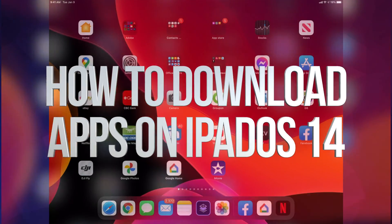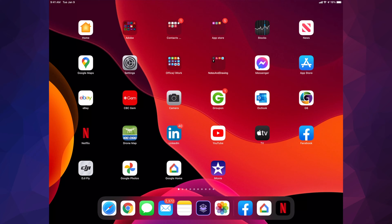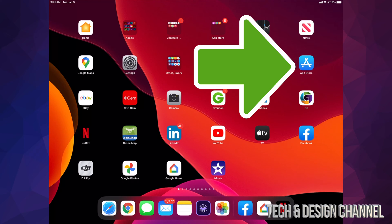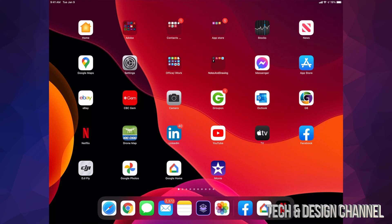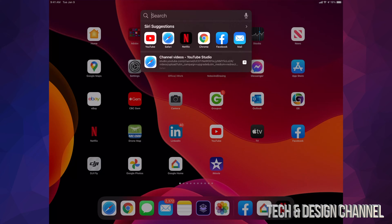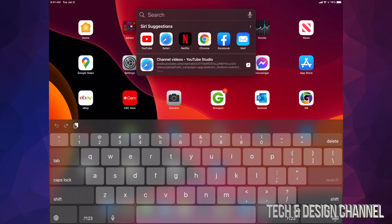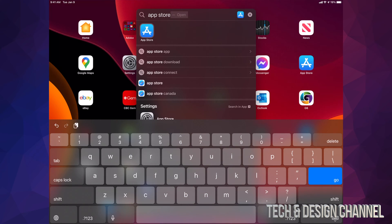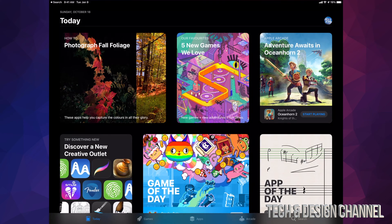Today we're going to go over how to download apps on your iPad. On the top right hand side you'll see the App Store. If you don't see it, tap in the middle of your screen and move your finger downwards. From there you can search for any app. We're looking for the App Store, so type in 'App Store' and the icon should appear as the very first result.